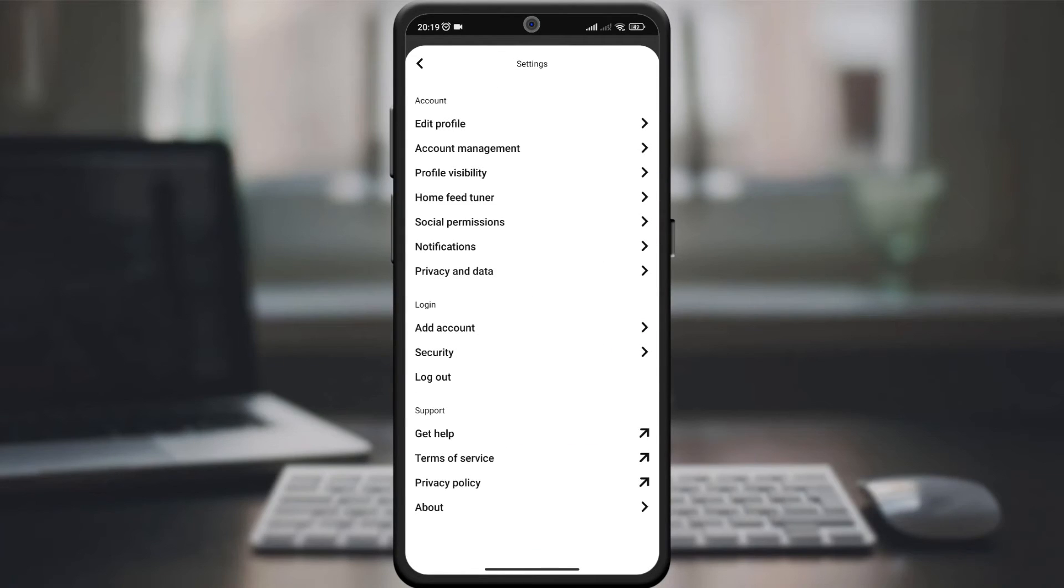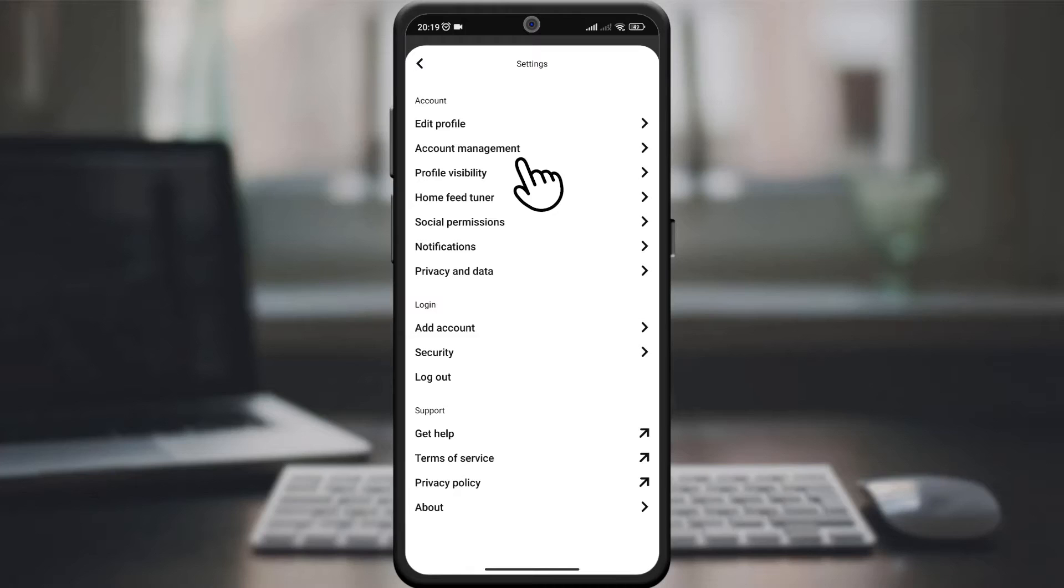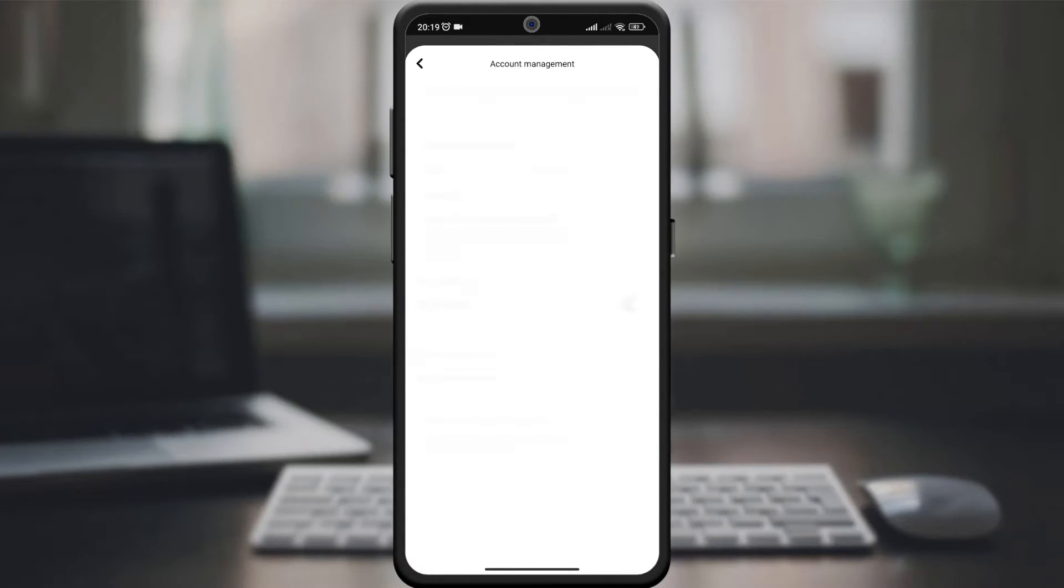Then click on the setting option. Within the settings you will find profile management. This is where the magic happens.